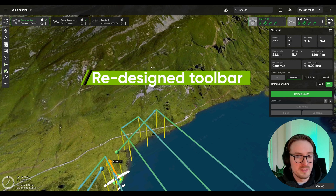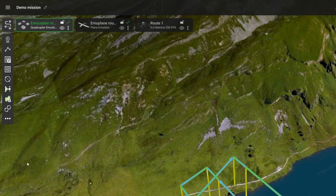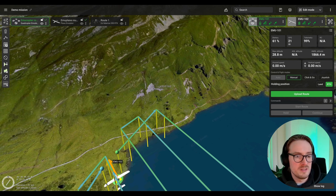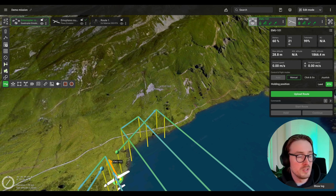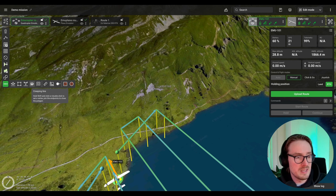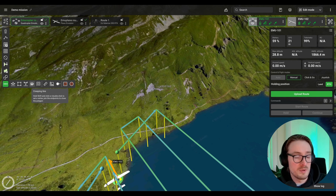With GCS 5.0 you can now say goodbye to the super long toolbar on the left-hand side. We kept adding more and more tools and so now the list is shortened. All the flight planning tools are still there, but the ones not used as often are now hidden beneath the three dots — for example the measurement tool or search and rescue patterns. They're still inside GCS, just a bit out of sight.